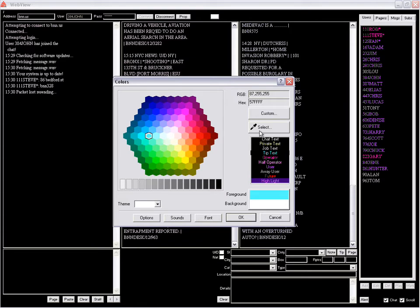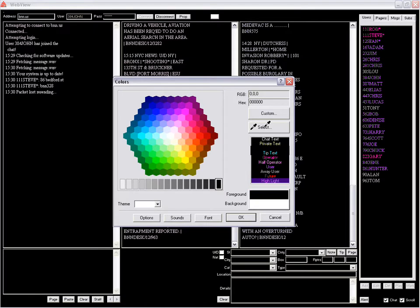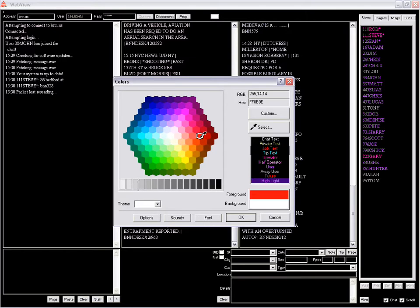Once again, choose select and hold the mouse button down until it becomes a dropper, then drag it on the palette. Let's make it a red color. Last but not least, we'll do the chat text.